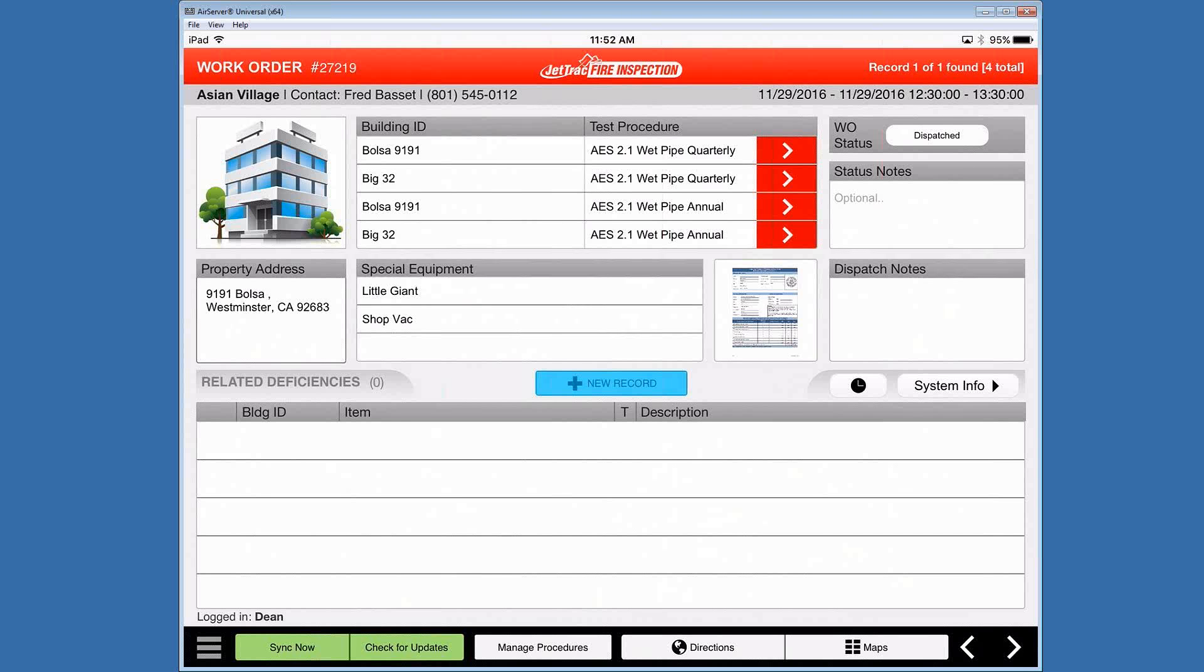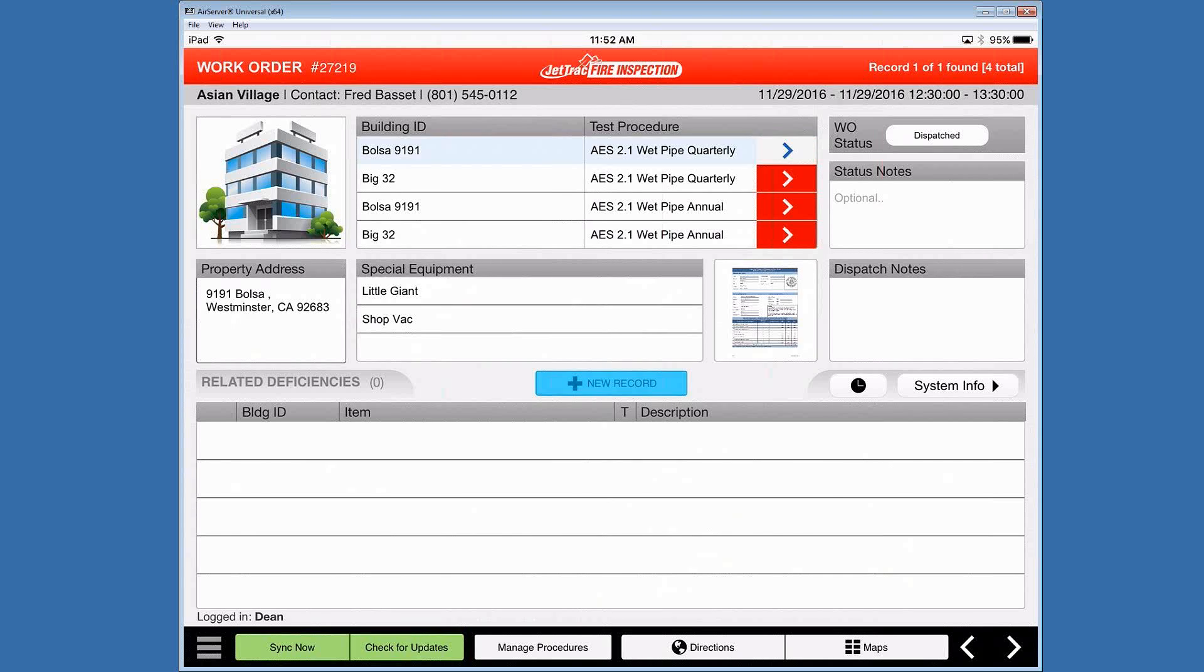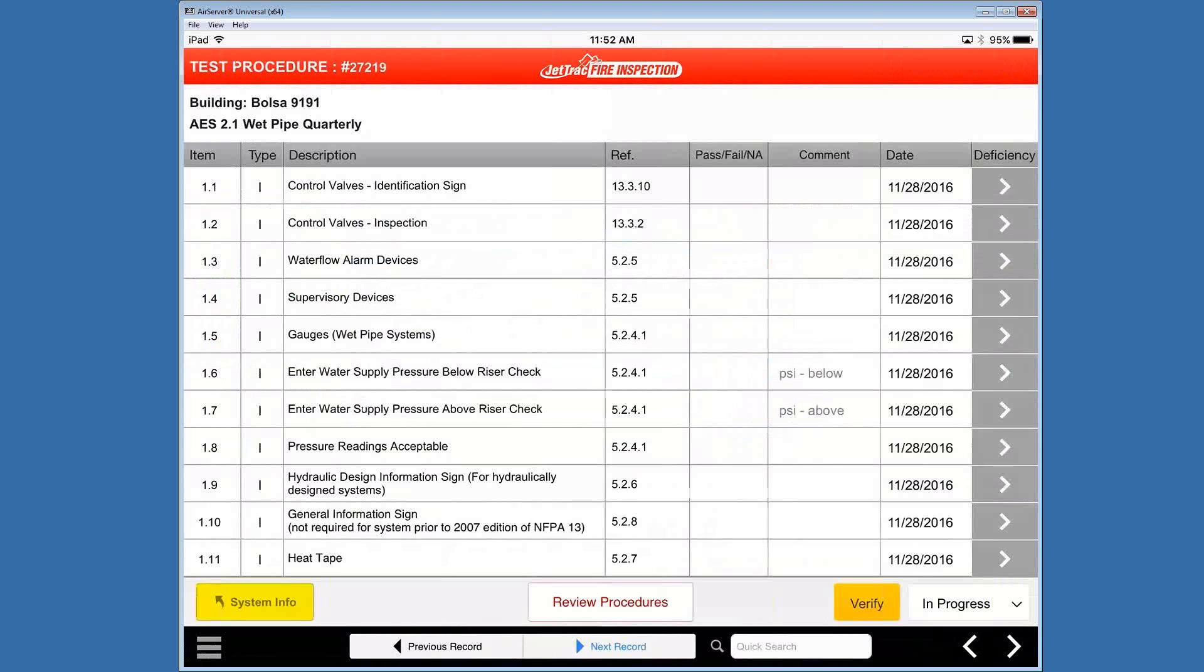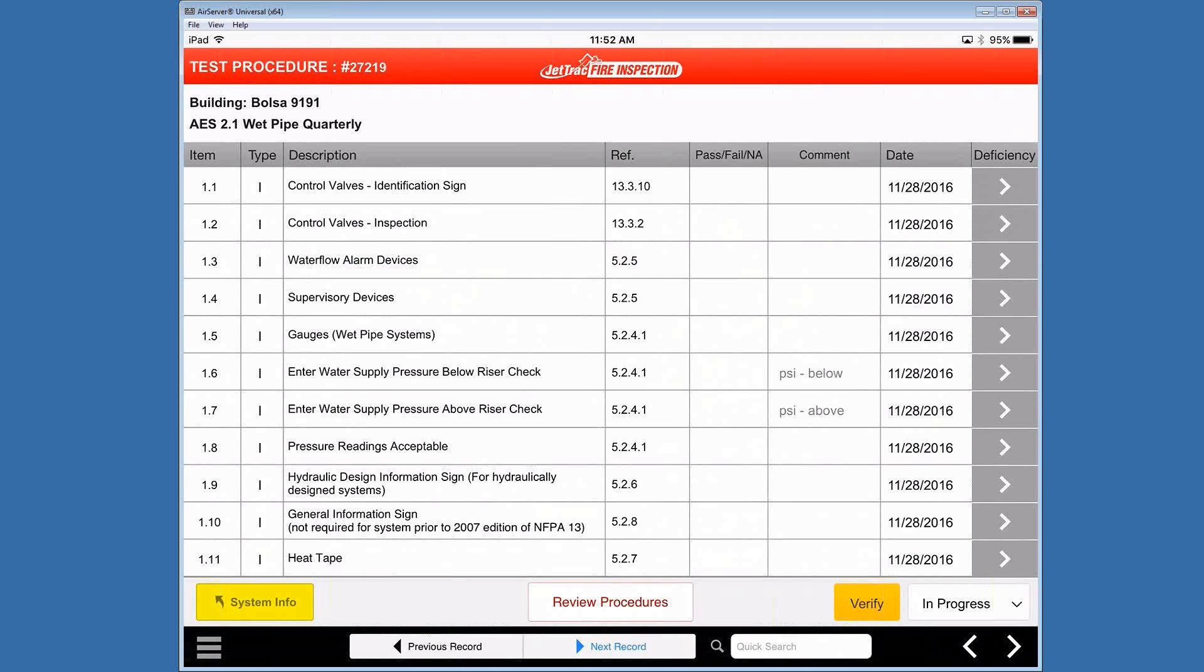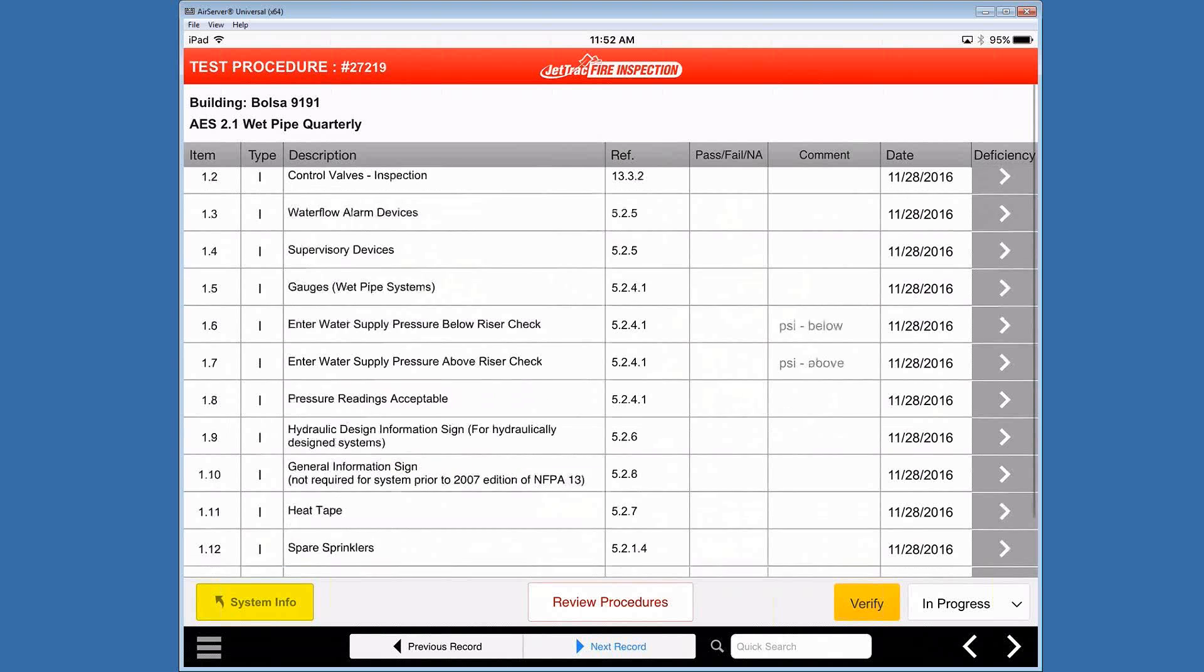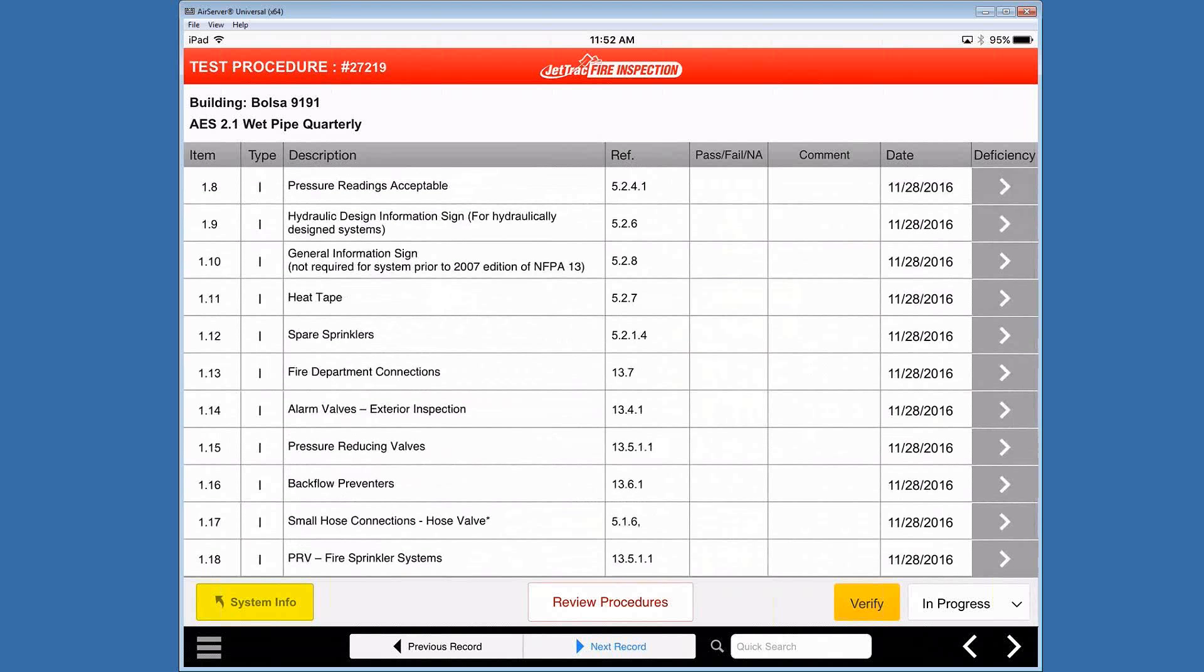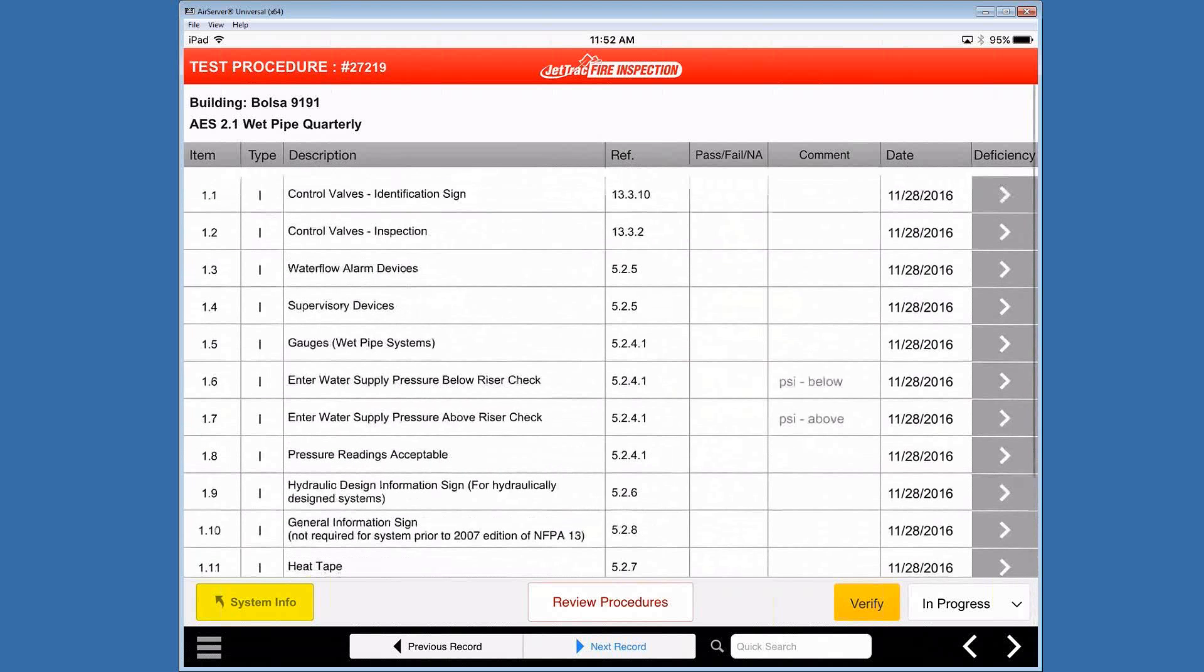The red arrow link takes us through to our test procedure layout. You can see a few details about the work order, the building and the actual procedure at the top left. And then going across there's a couple of columns with different rows for different types of items. And you can see the descriptions for each of them as you run down and it may be further than just one page.